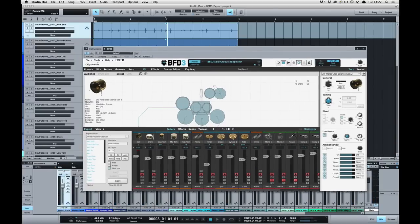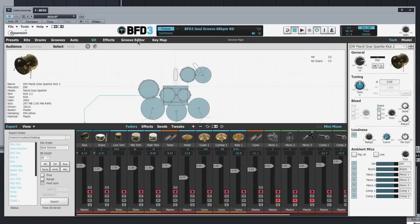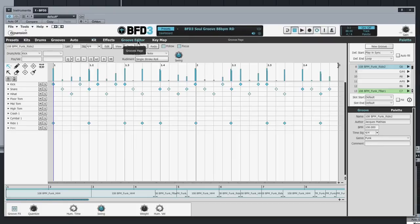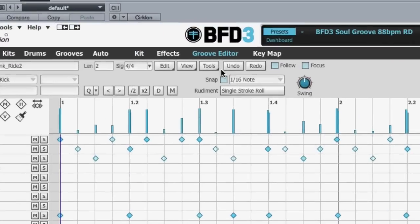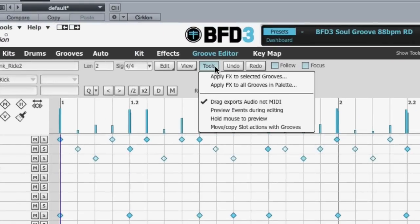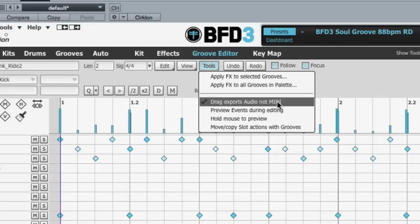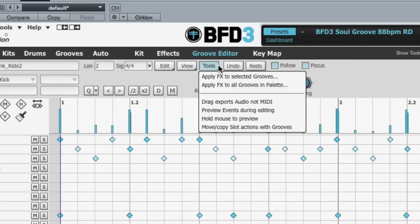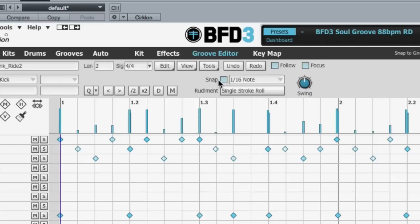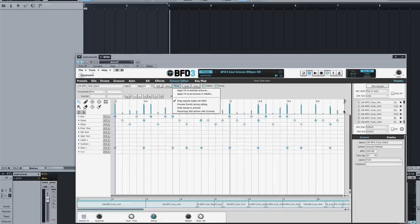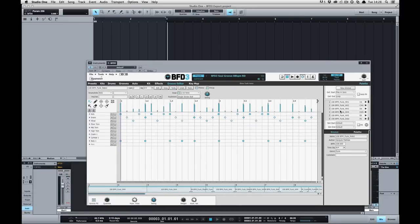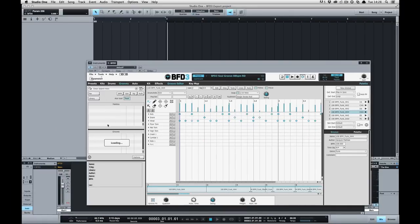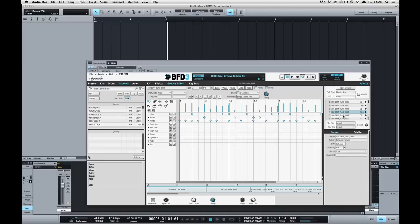So that covers the export modes in the export panel. And let's go back to the groove editor for a minute. Underneath the tools menu here there is a secret option. Drag exports audio not MIDI. Now if this is enabled dragging and dropping from the palette and in fact from the groove browser will result in audio being rendered and dragged instead of MIDI.